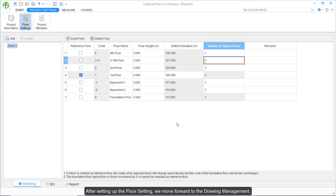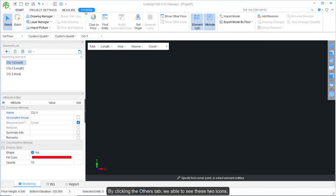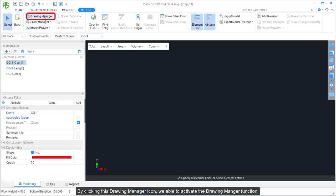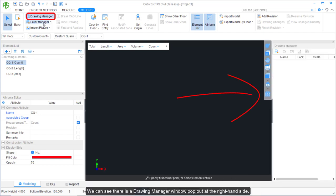After setting up the floor settings, we move forward to drawing management. By clicking the other tab, we are able to see two icons — the top one is Drawing Manager and the second one is Layer Manager. By clicking the Drawing Manager icon, we are able to activate the drawing manager function and a Drawing Manager window appears on the right-hand side.